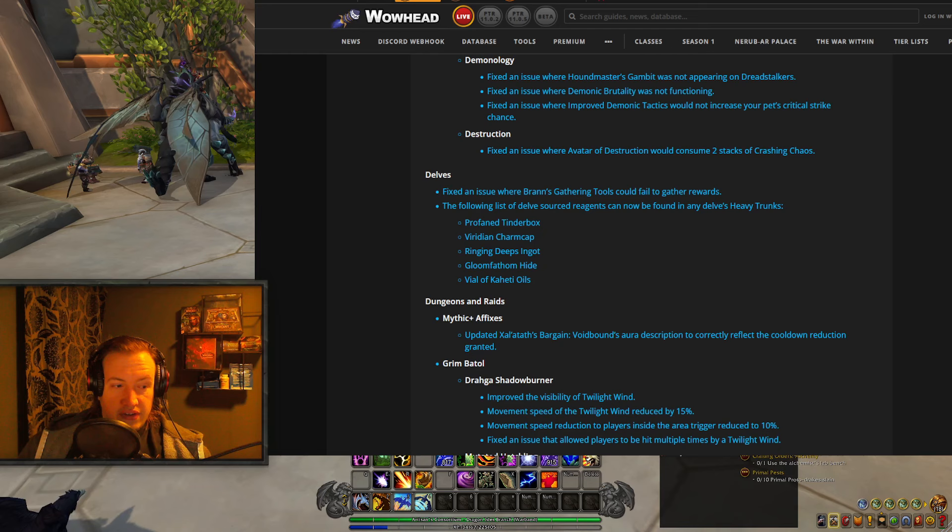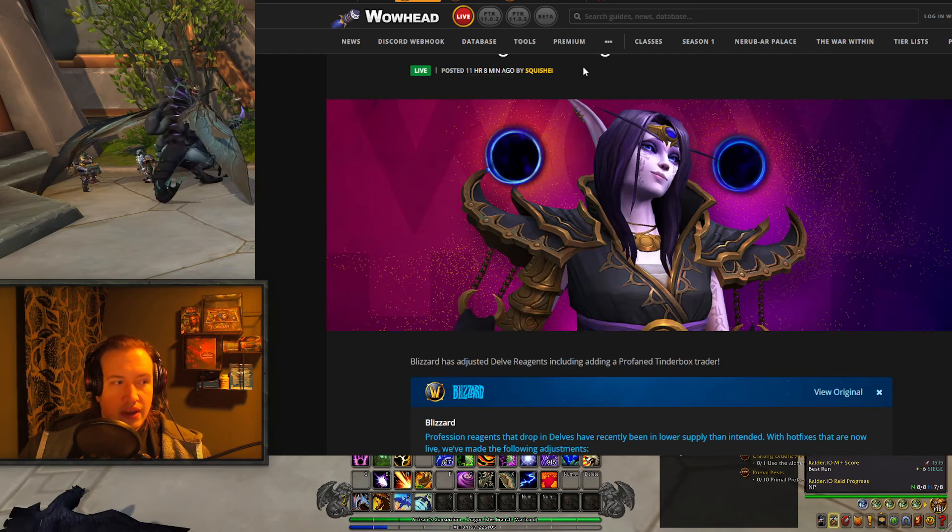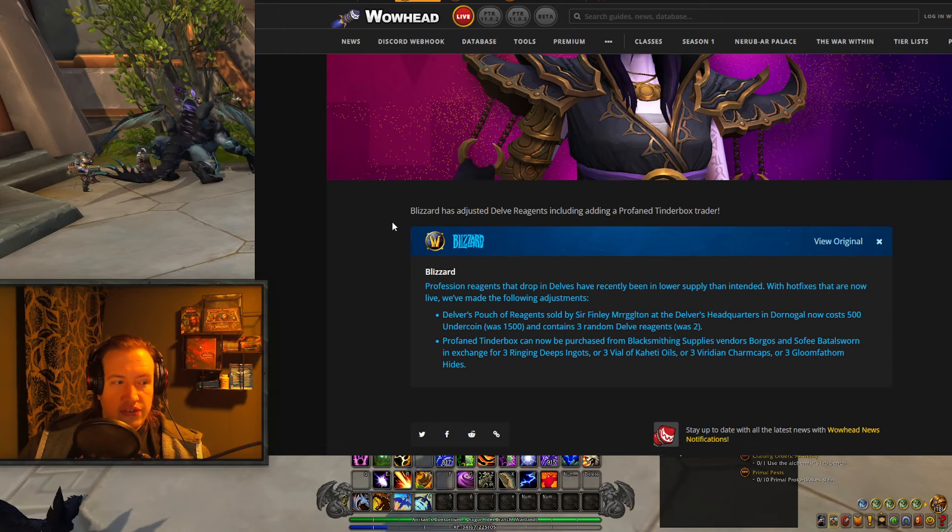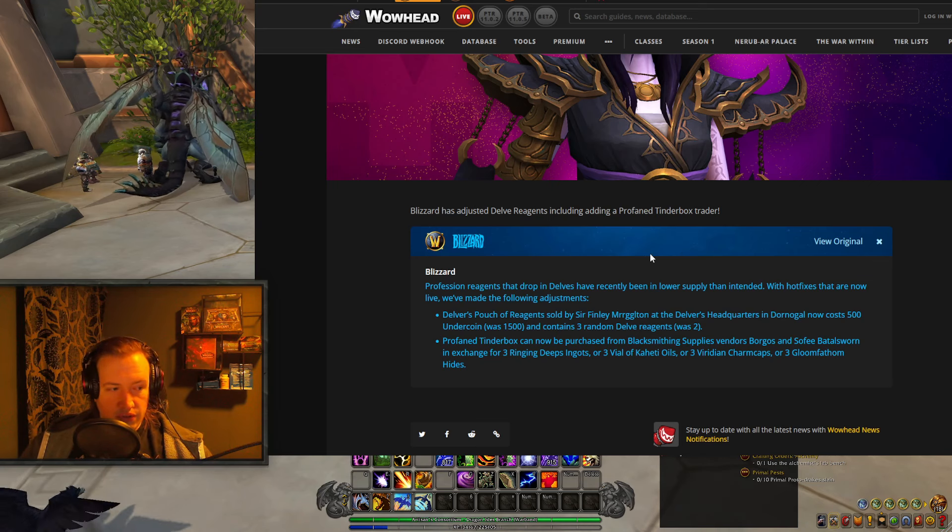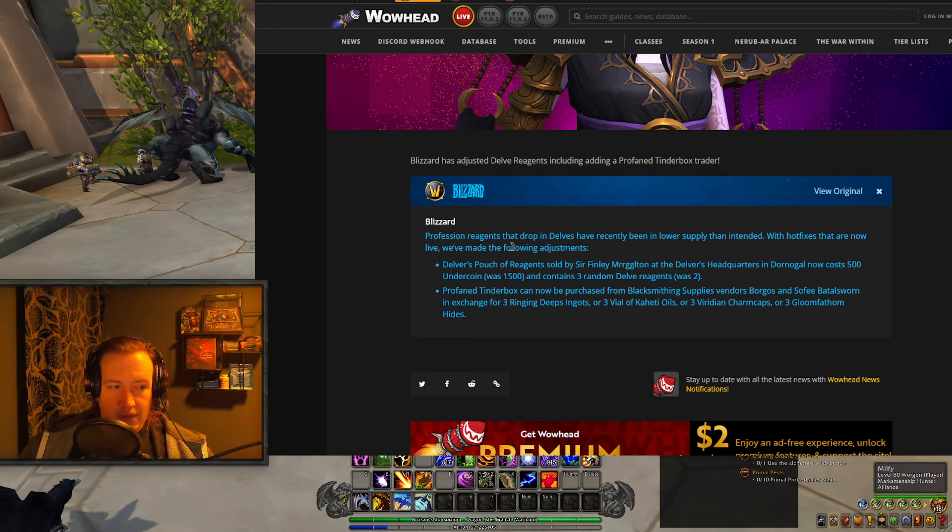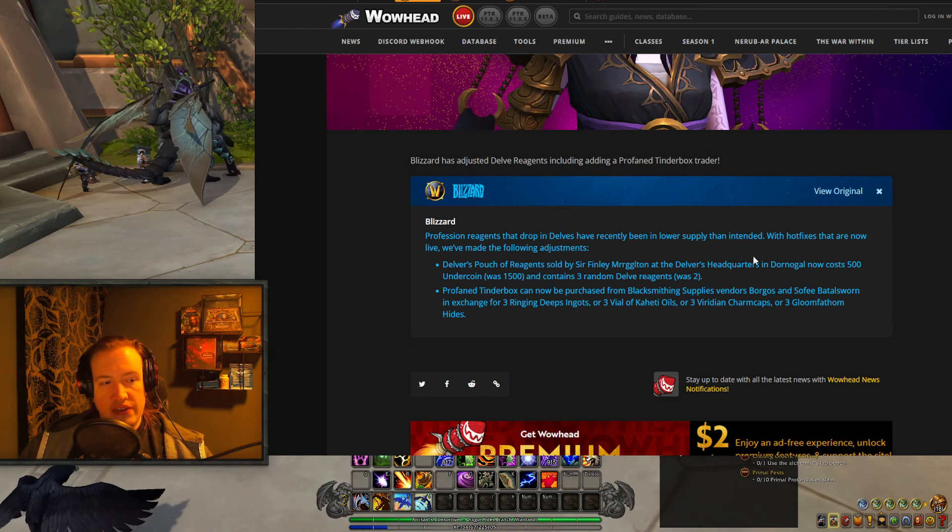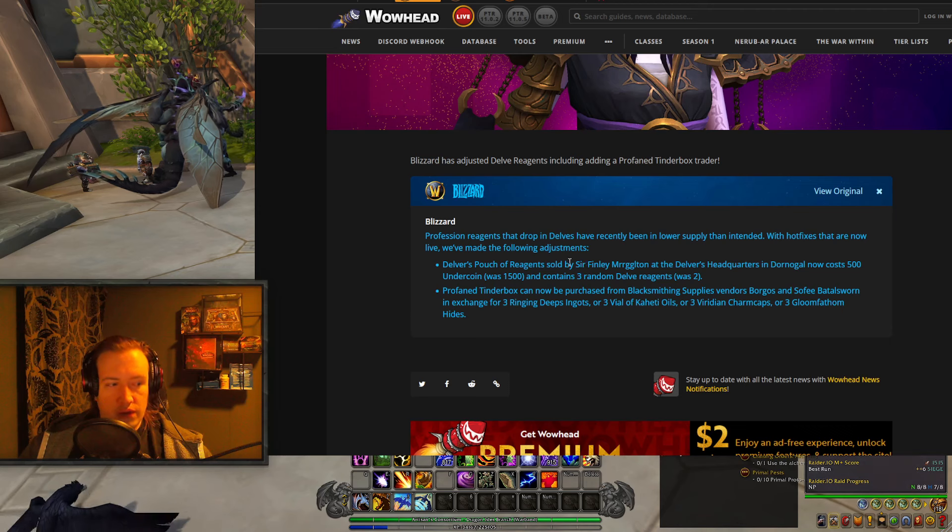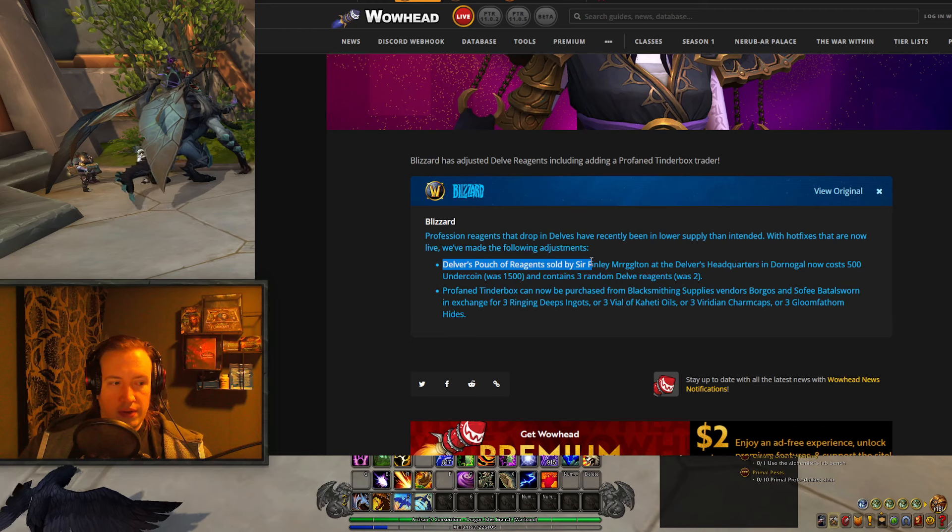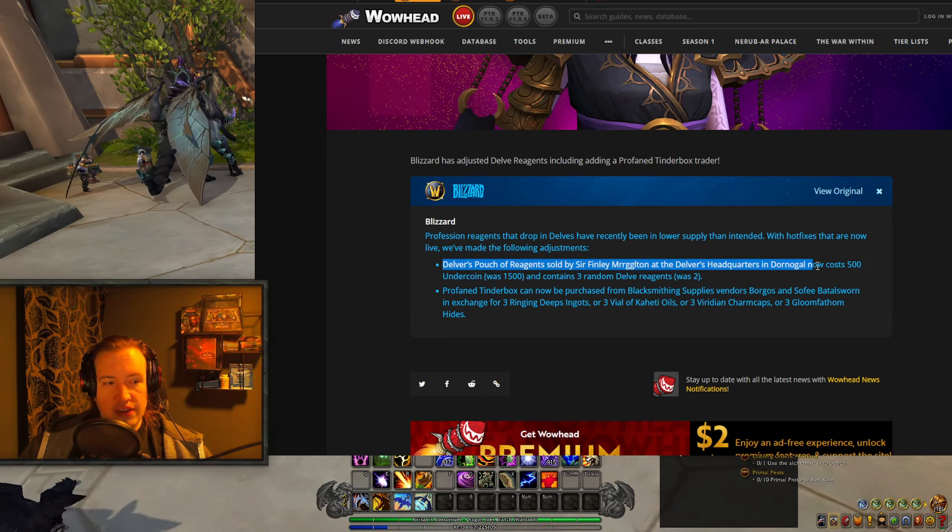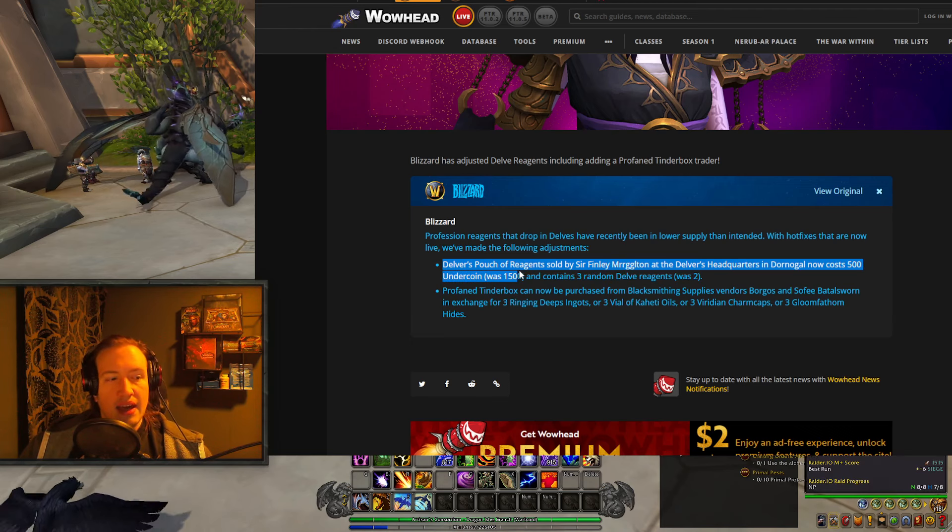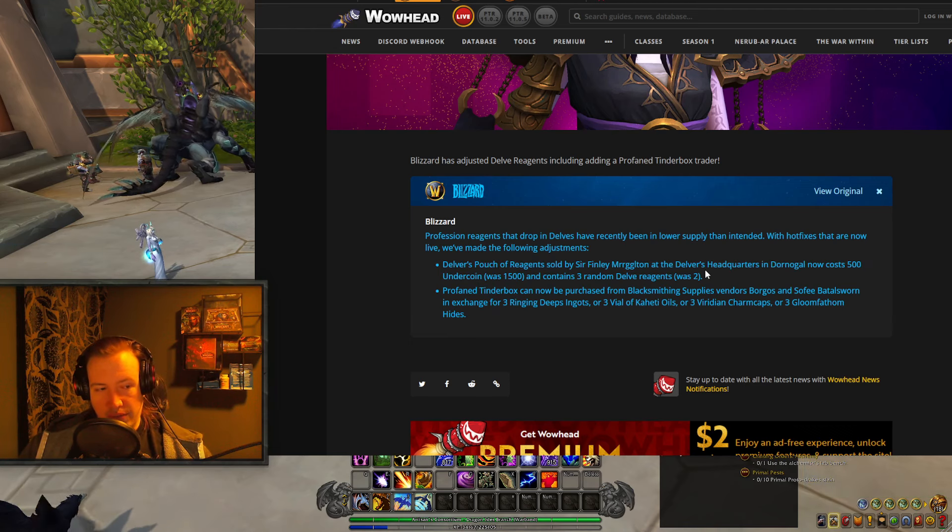So the most recent change that Blizzard made is Delve Tuning. Blizzard has adjusted delve reagents, including adding a Profane Tinderbox trader. Profession reagents that drop in delves have recently been in lower supply than intended. With hotfixes that are now live, we have made the following adjustments. Number one, Delverse Pouch of reagents sold by Sir Finley Murgleton now costs 500 undercoin instead of 1.5k, and contains 3 random delve reagents instead of 2.